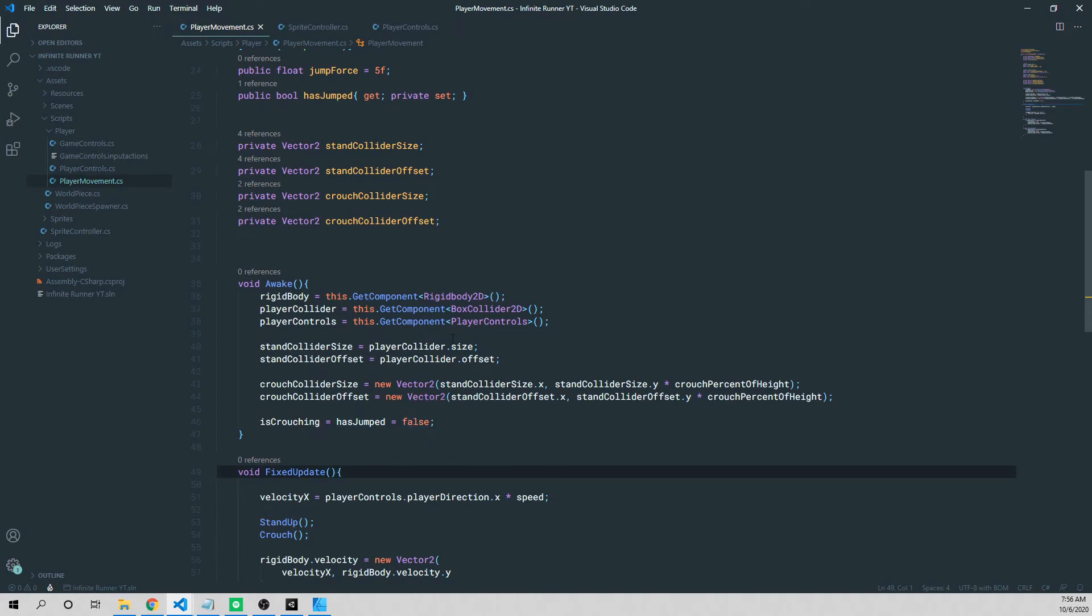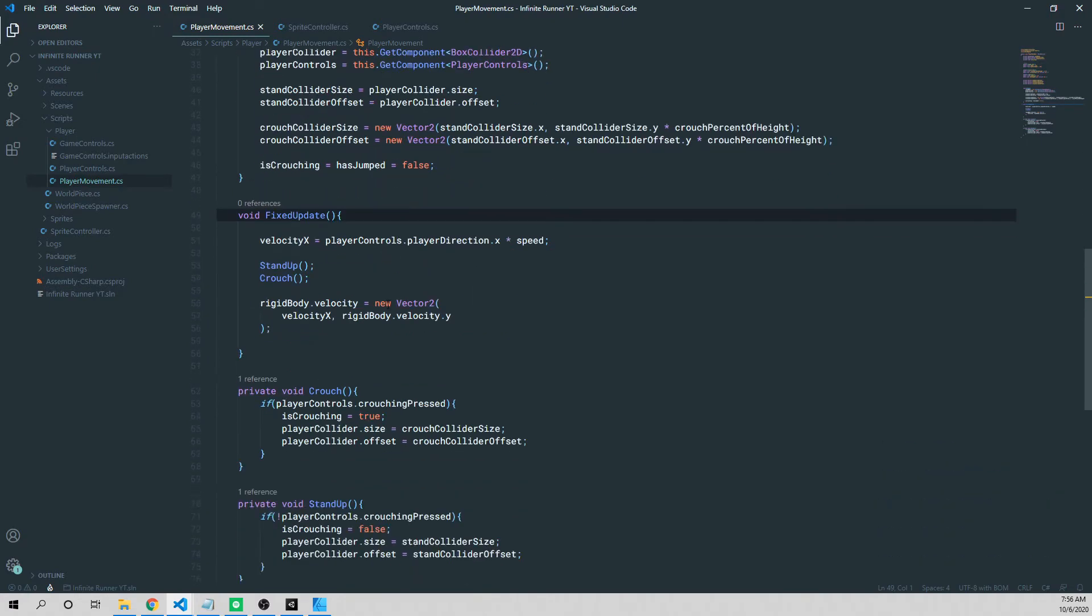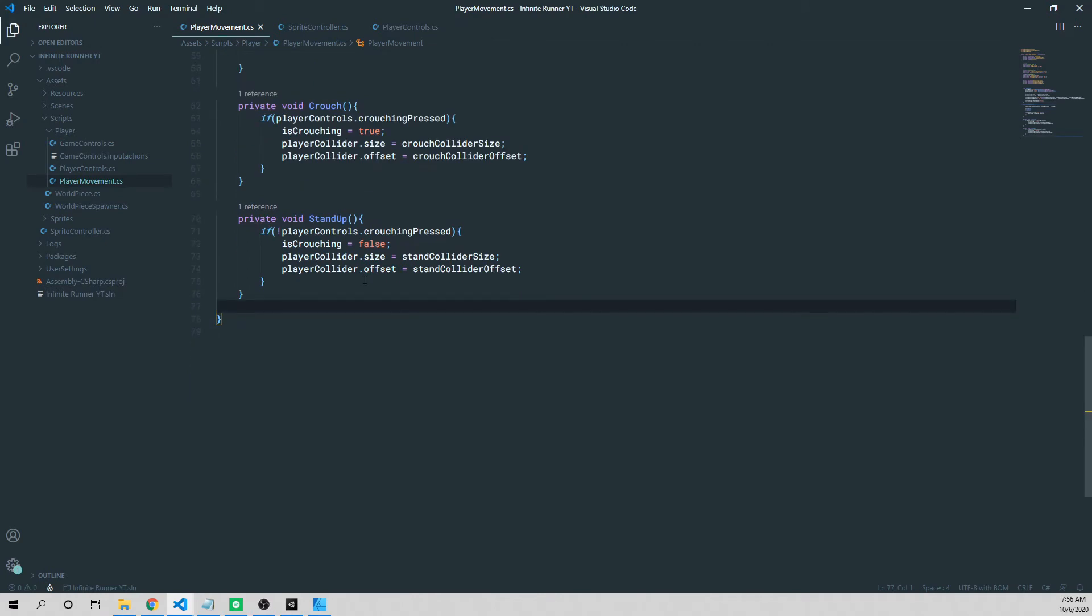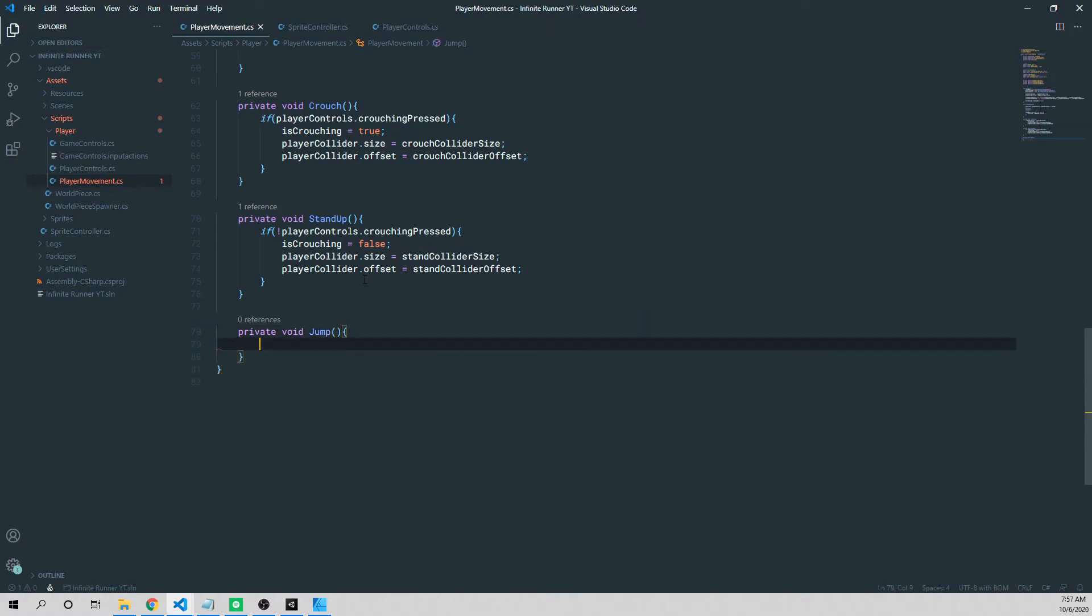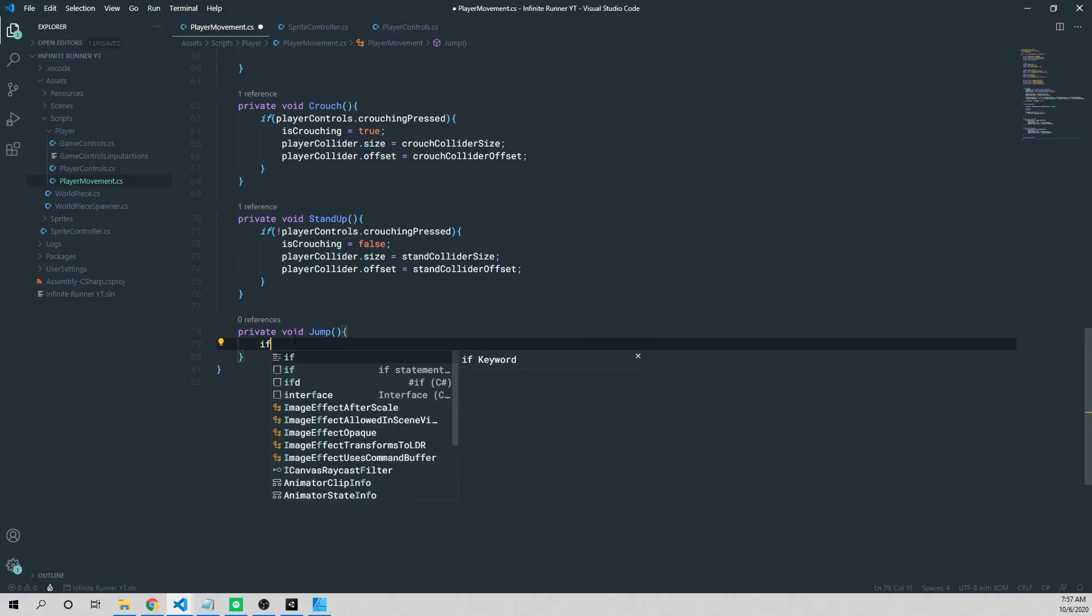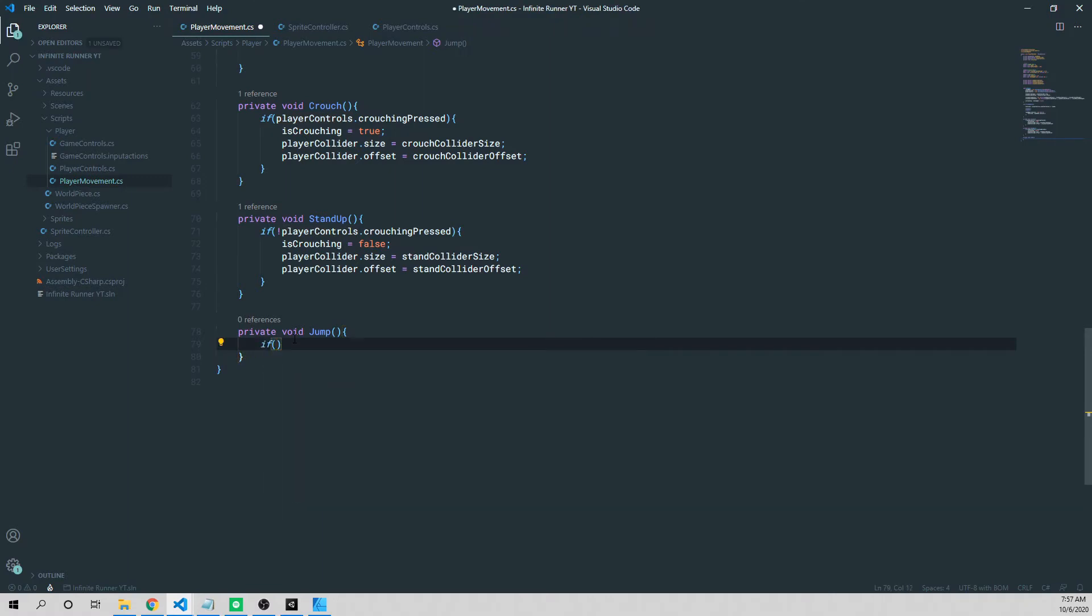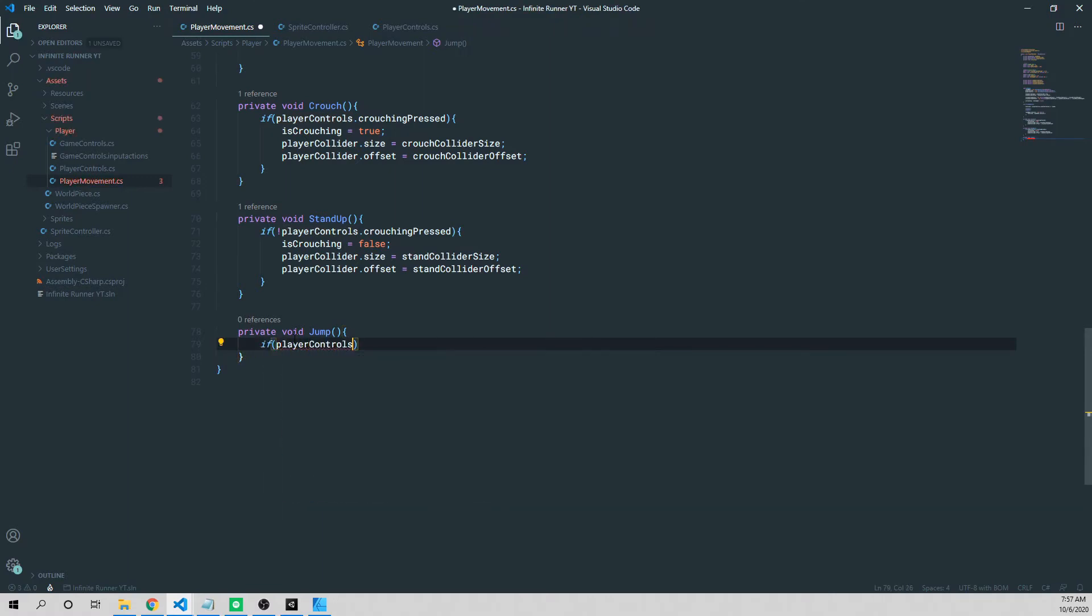Let's scroll down and actually add the method that we're going to be calling jump. So in this method, this is where we're going to add our actual force to our rigid body, which will enable us to go up in the air. So we're going to say private void jump. And the first thing we want to do is check our player control script to see if we've actually pressed the jump button. So we'll go ahead and do the same thing we did with crouching standup and say if player controls dot jump pressed is true, then what?